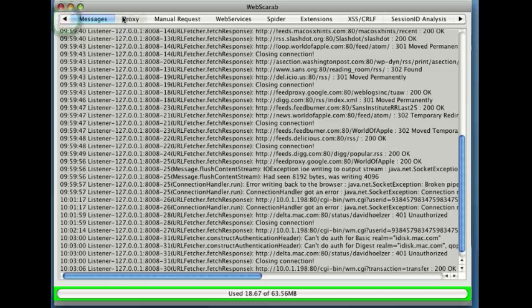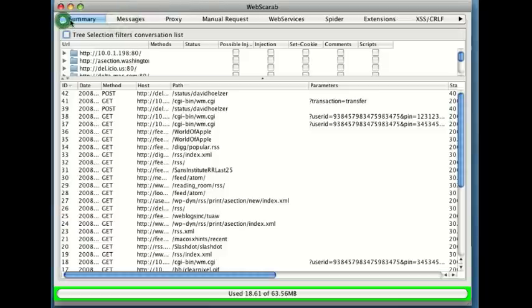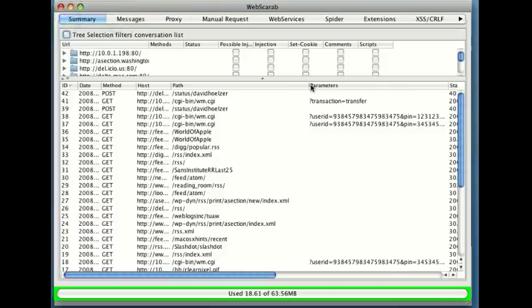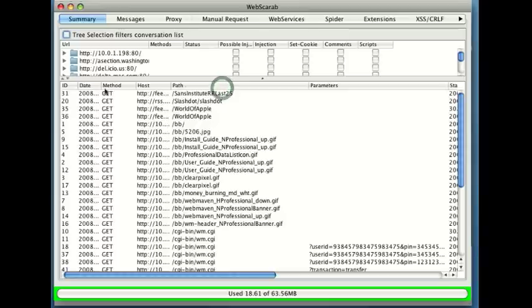To do it, let me go back over to the summary page and what I'm looking for is something very particular. I'm going to take a look over here. Let me switch that back so that we're sorted by time.